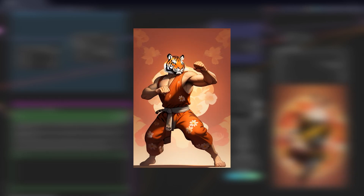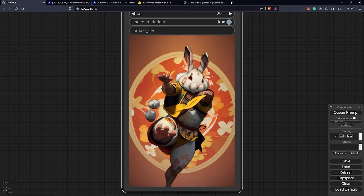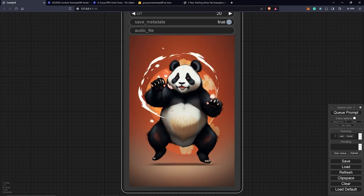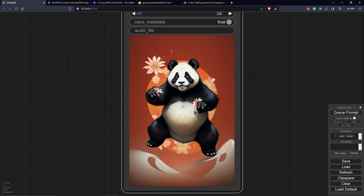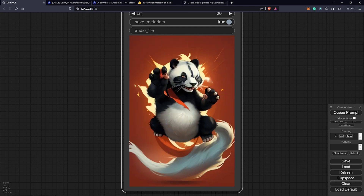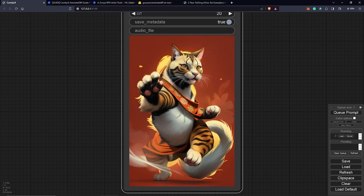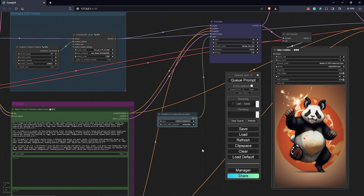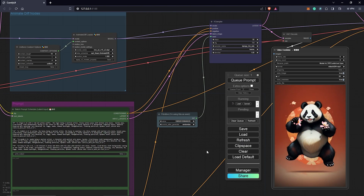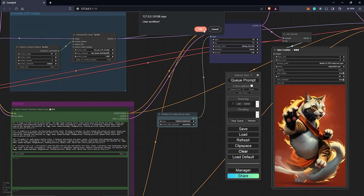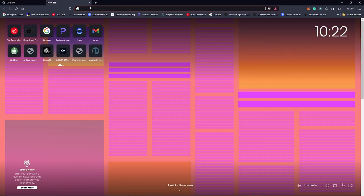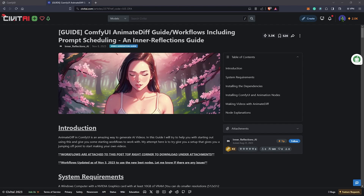In this video I'll be sharing how some of these animations can be achieved by using the prompt schedule technique with AnimateDiff in ComfyUI. To begin, I'll clear this workflow. We will be using the workflow provided by Inner Reflections.